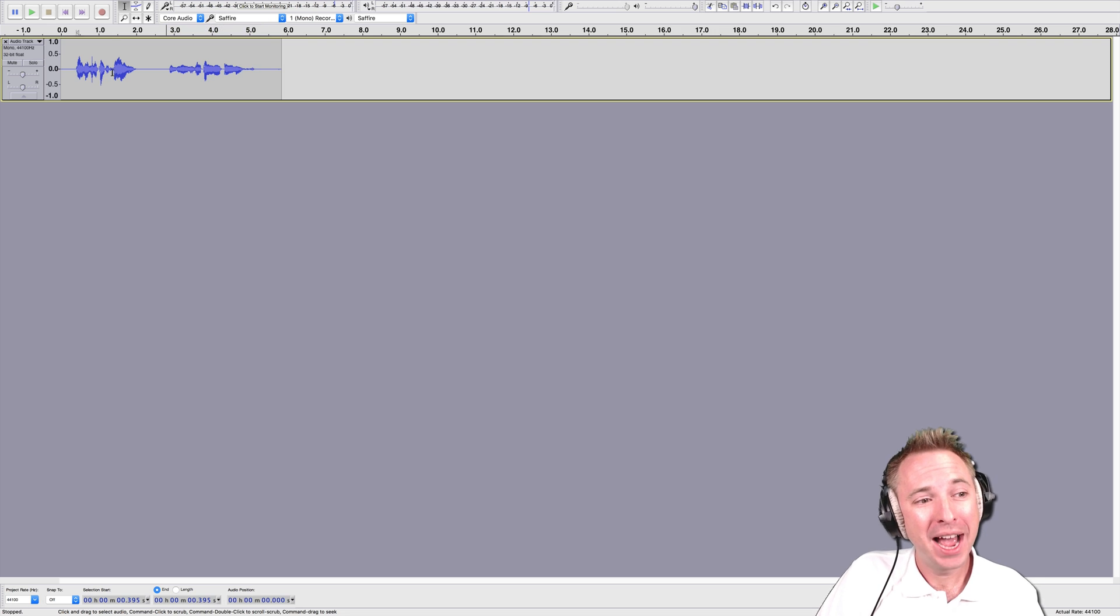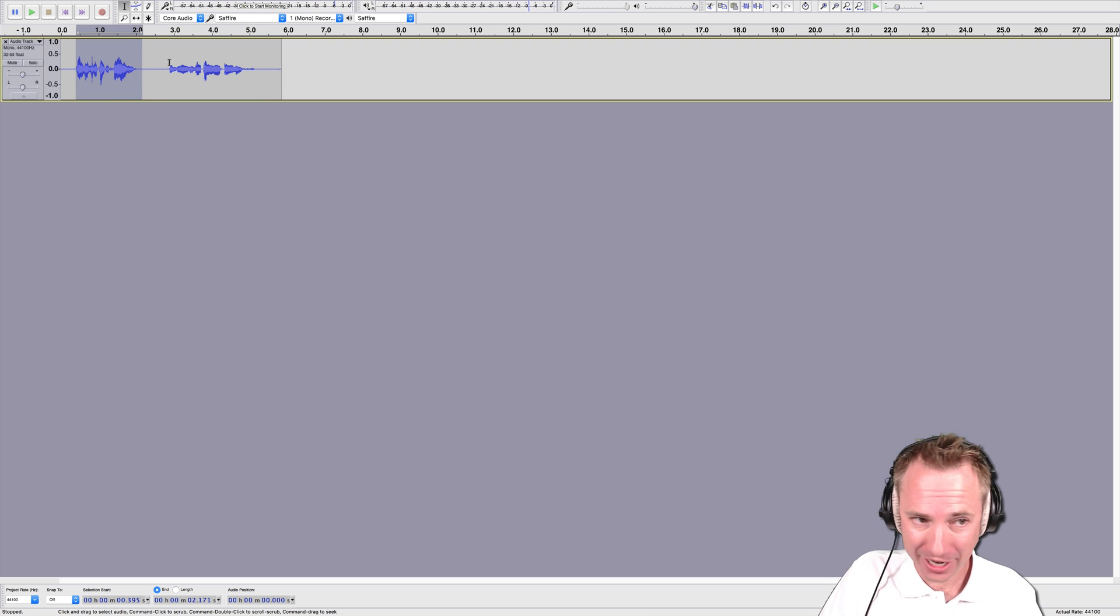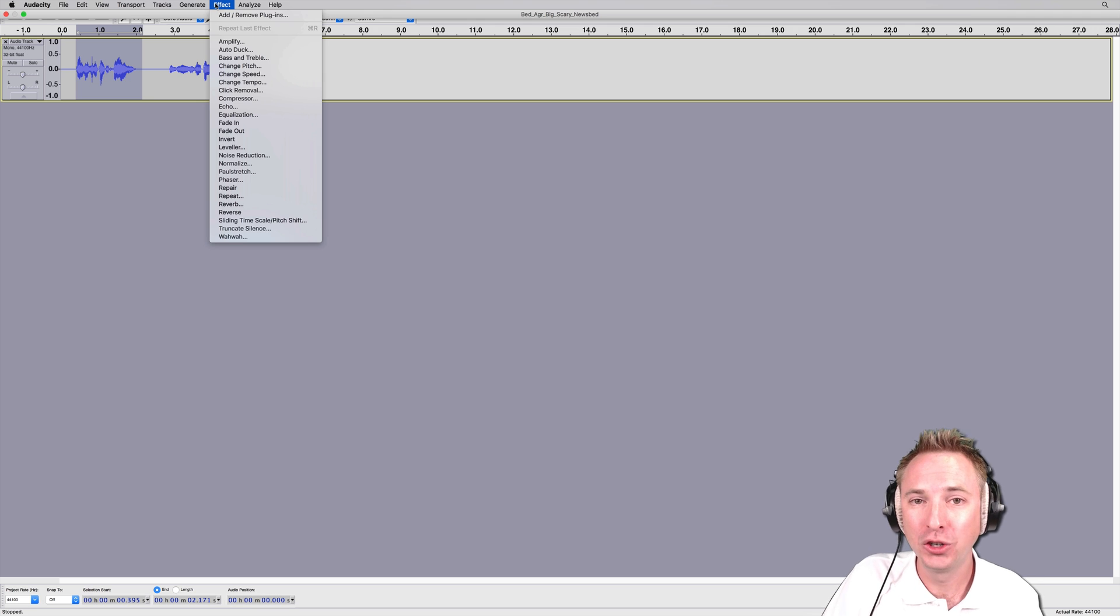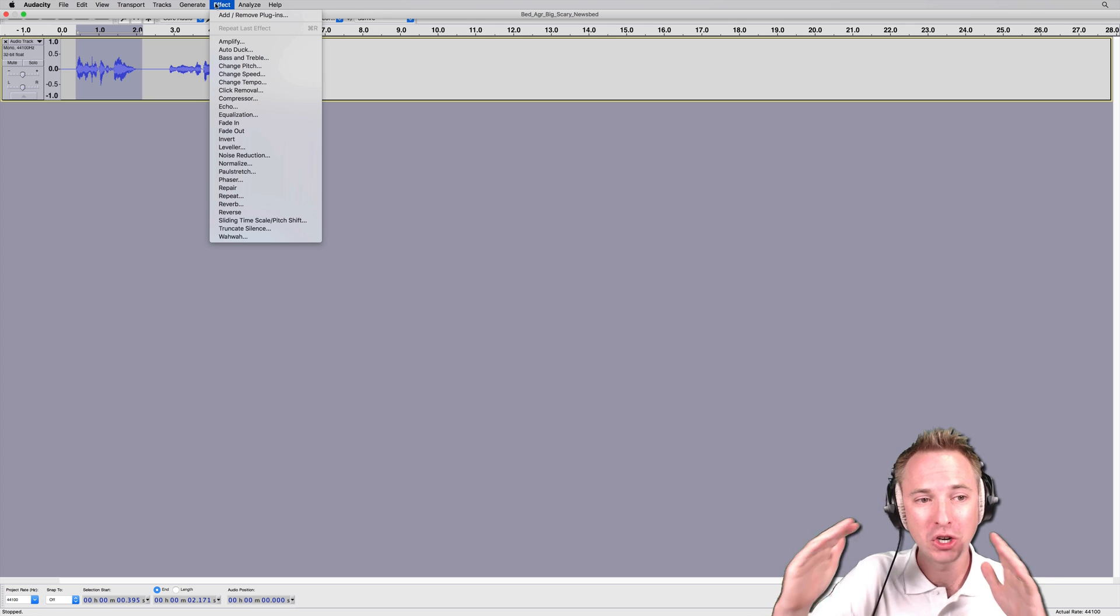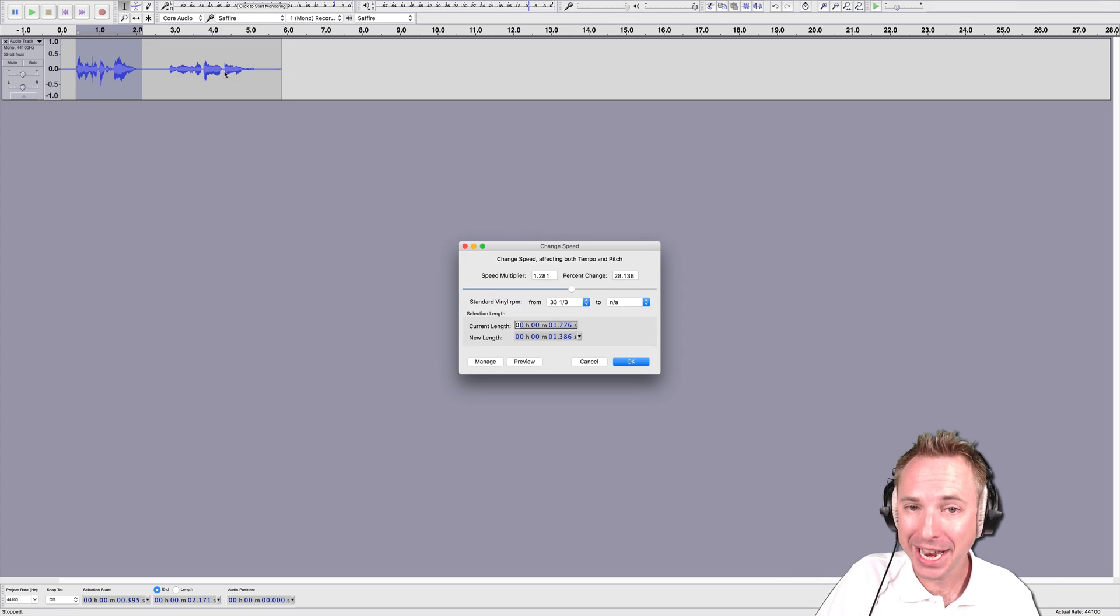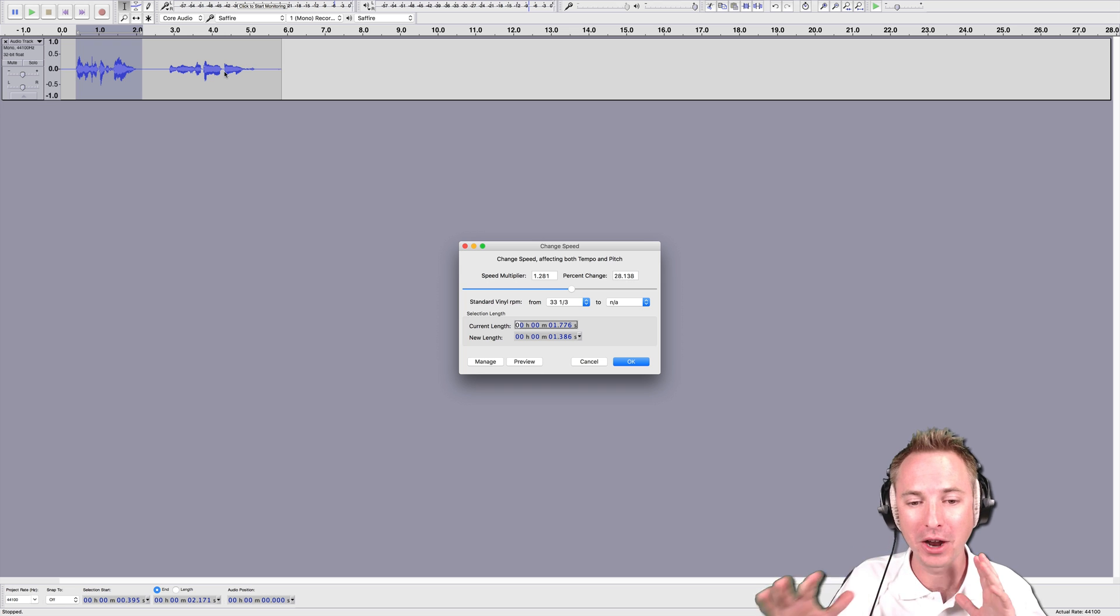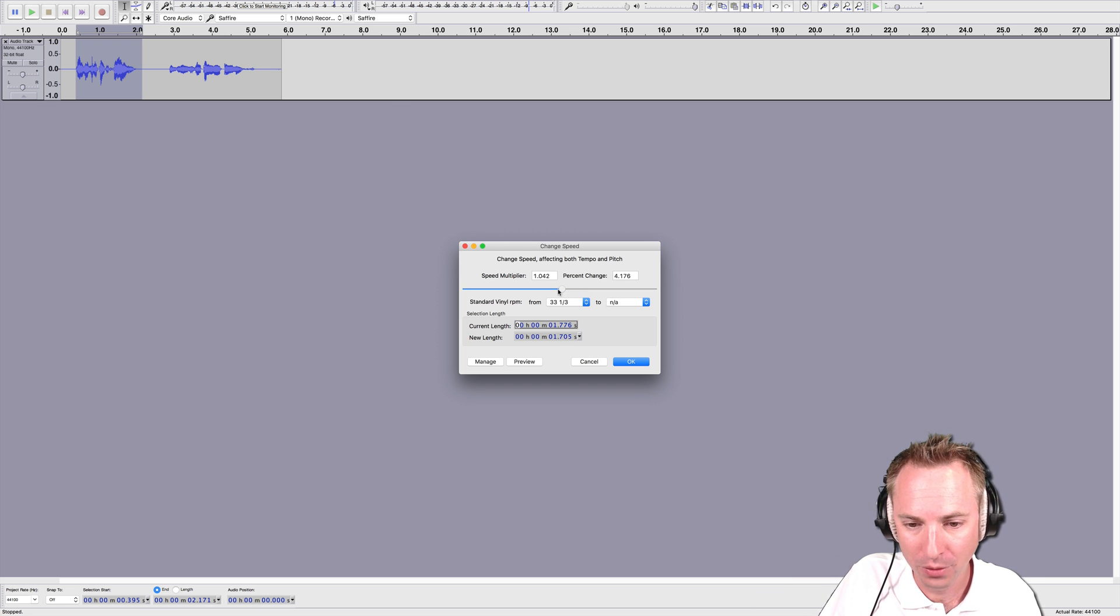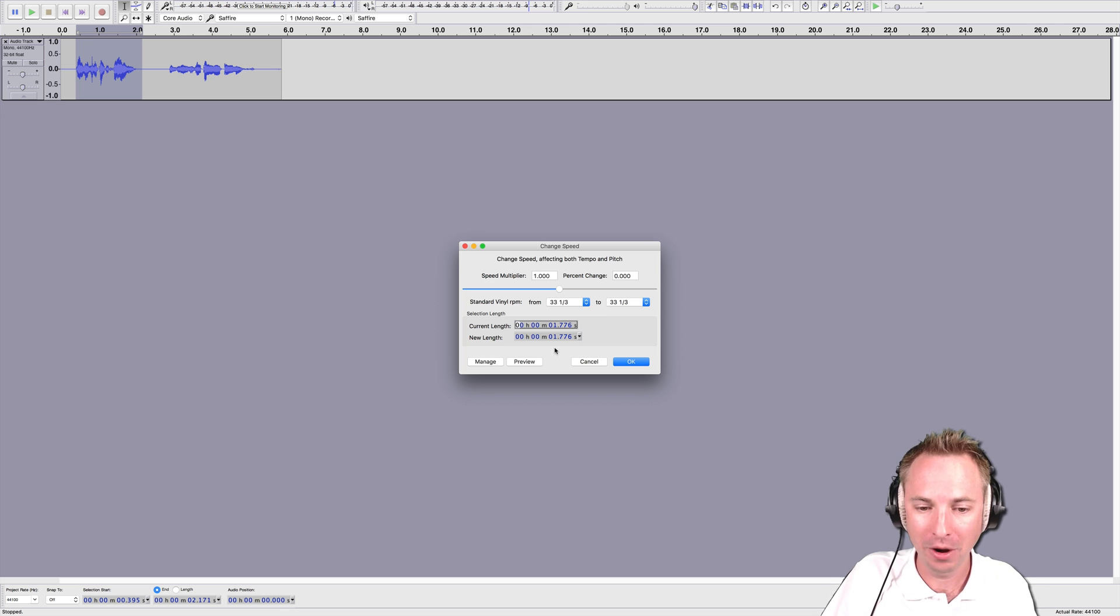But hang on, wait. It's changing the pitch but not the tempo. Here's a better way to change your audio: change the speed. Have a listen to this. I really want to play you this because this is amazing.